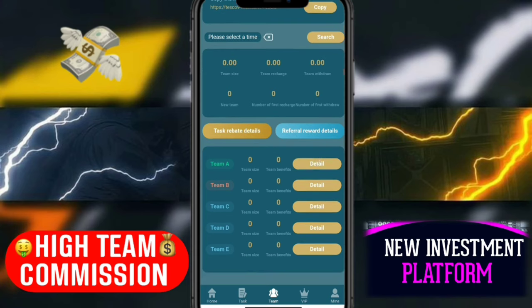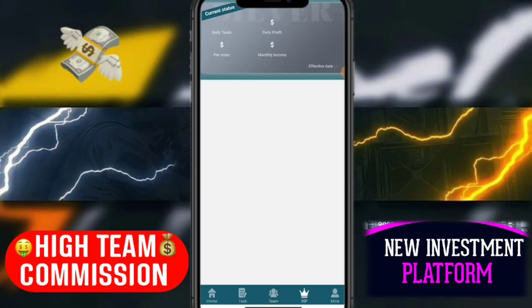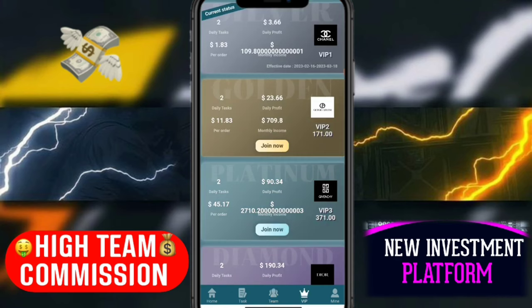There are multiple team levels: Team A, Team B, Team C, Team D, Team E. You can earn commission from all of these. Now let's see the VIP levels — click the VIP button. Here you can see my current VIP level is VIP 1, and the daily profit is 10.66.